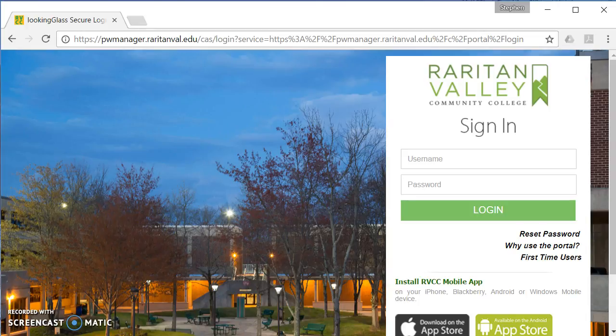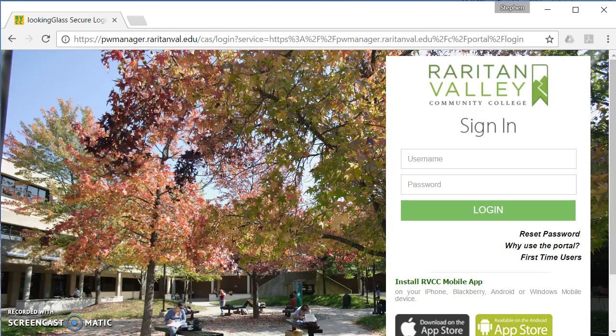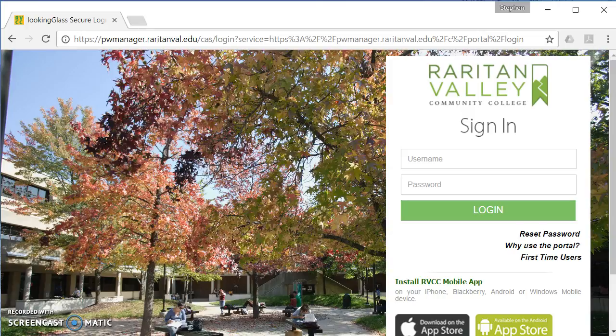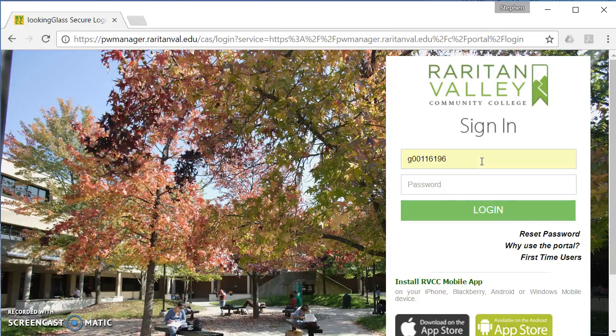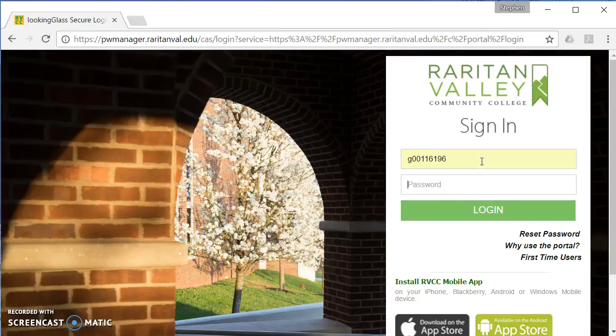So the change this semester is going through the password manager at pwmanager.raritanval.edu. And from there, you can go in and log in using your Lions Den ID and password, which is the same as your network ID and password.